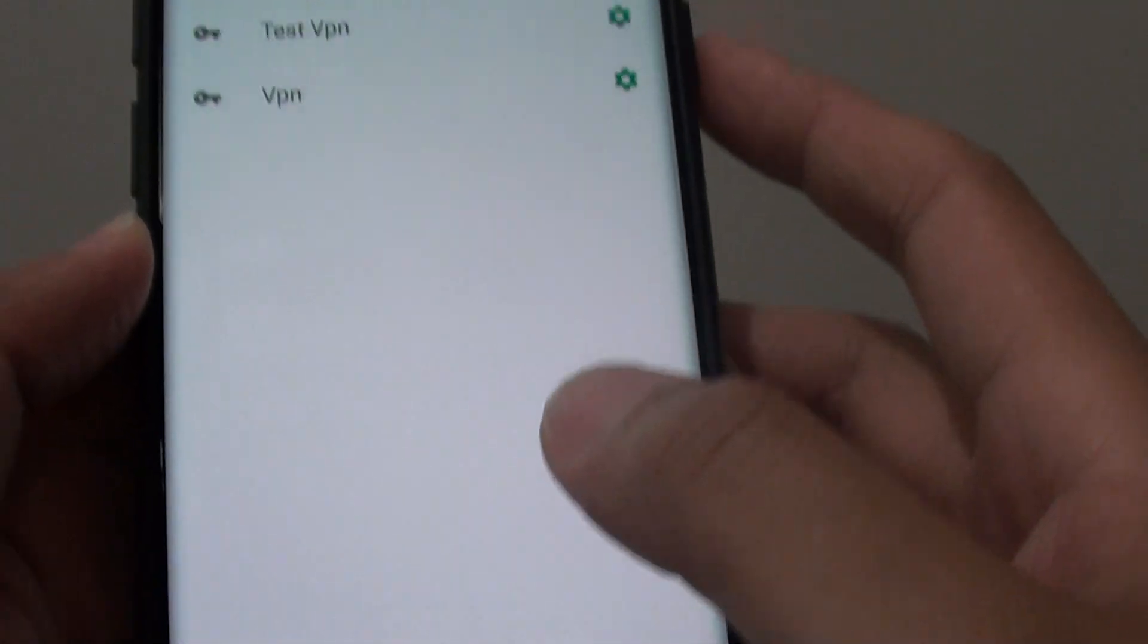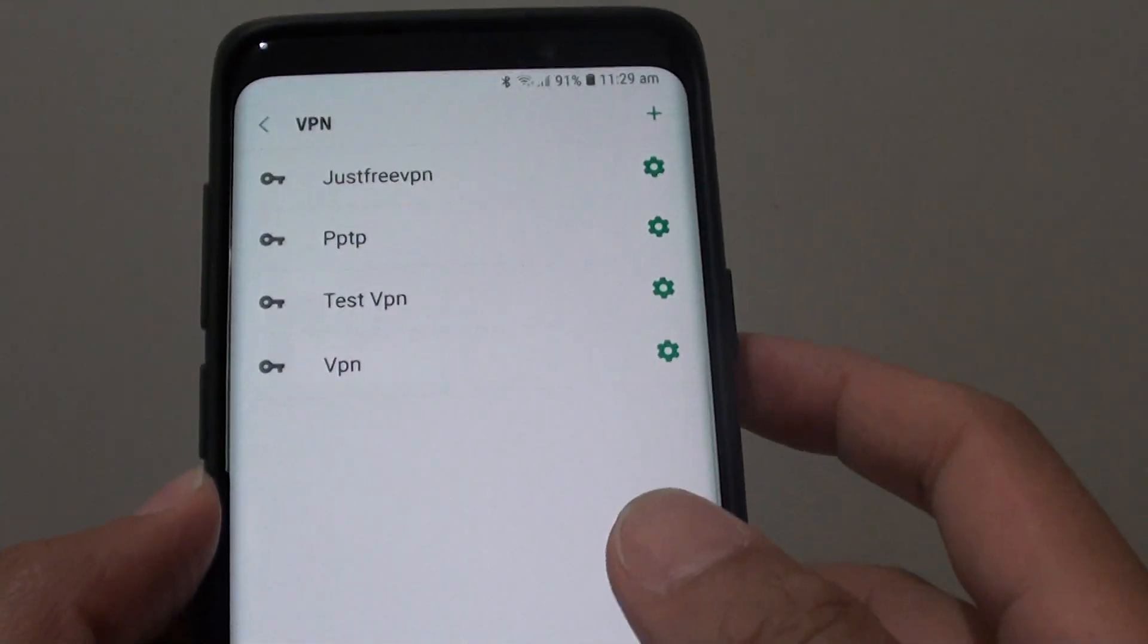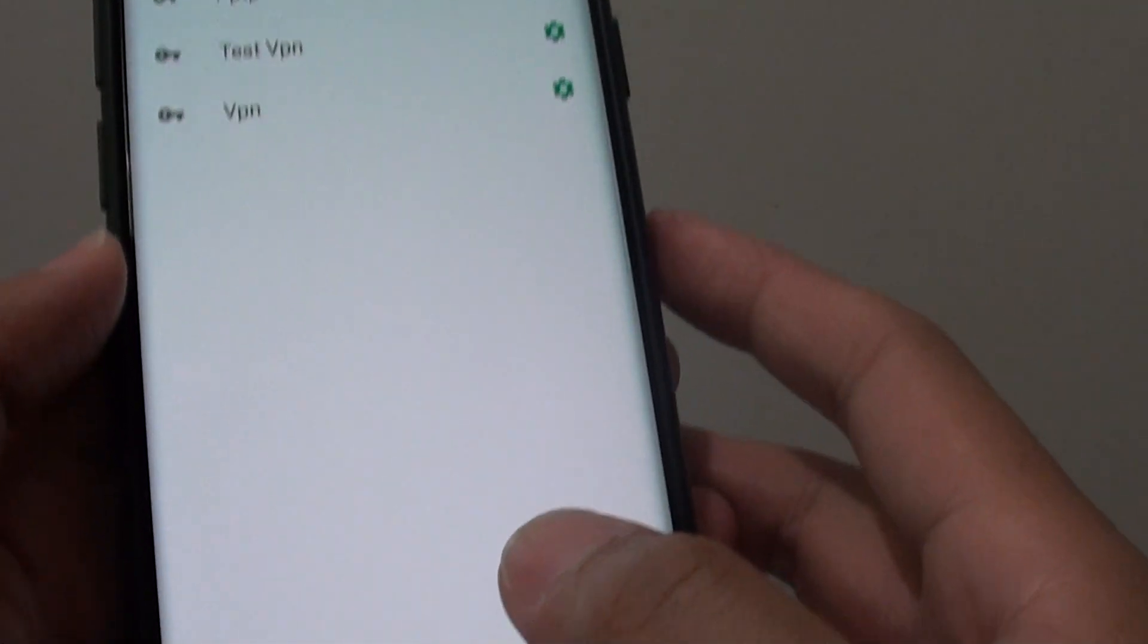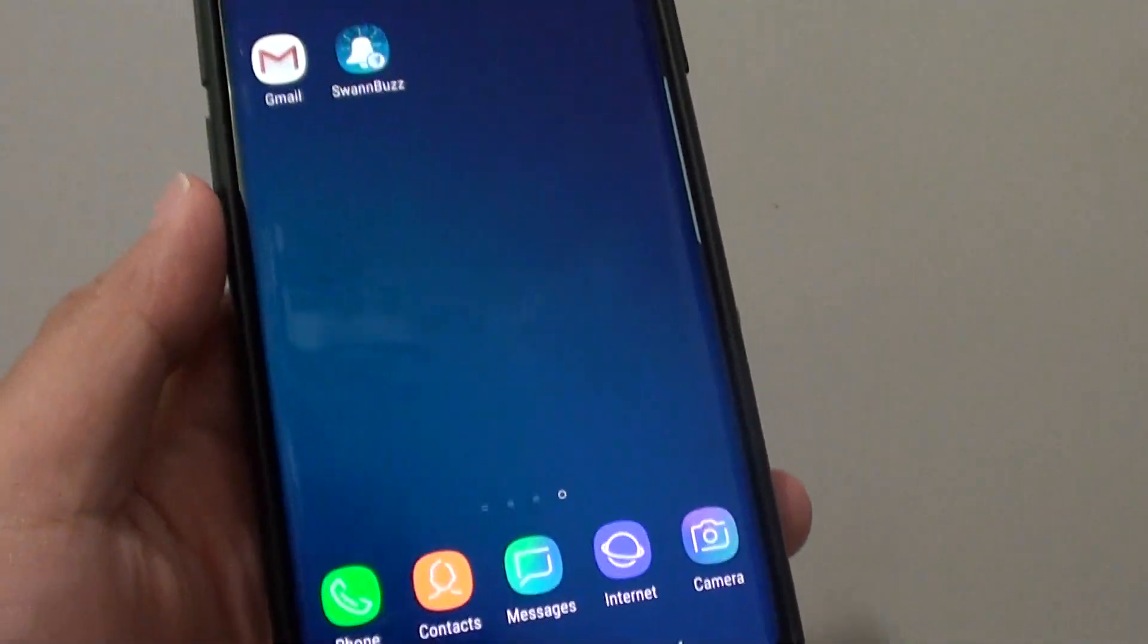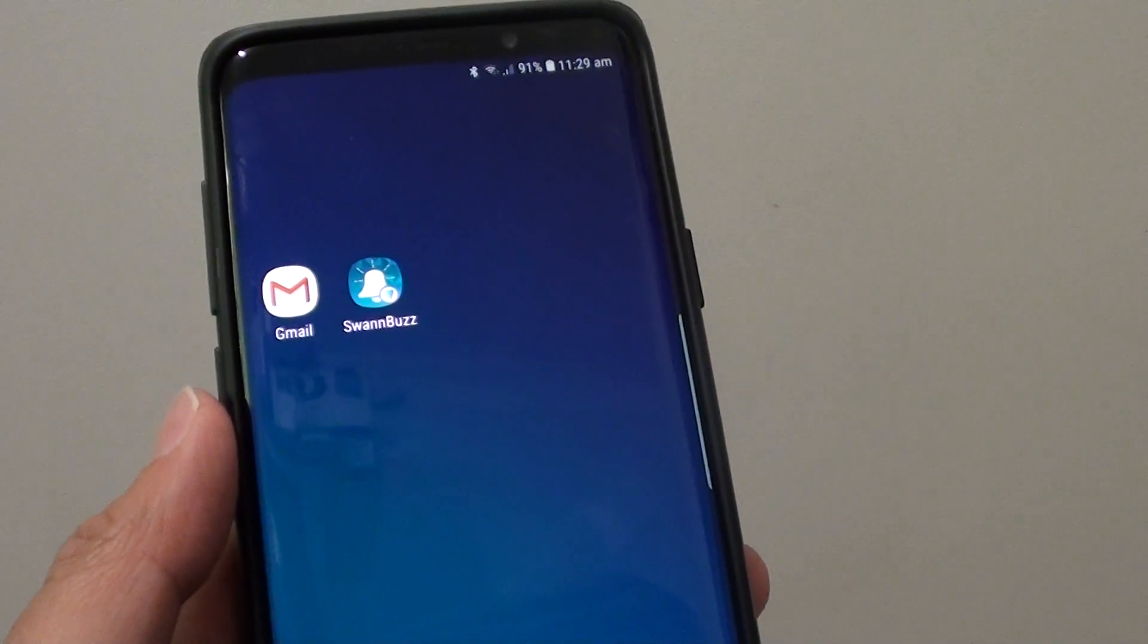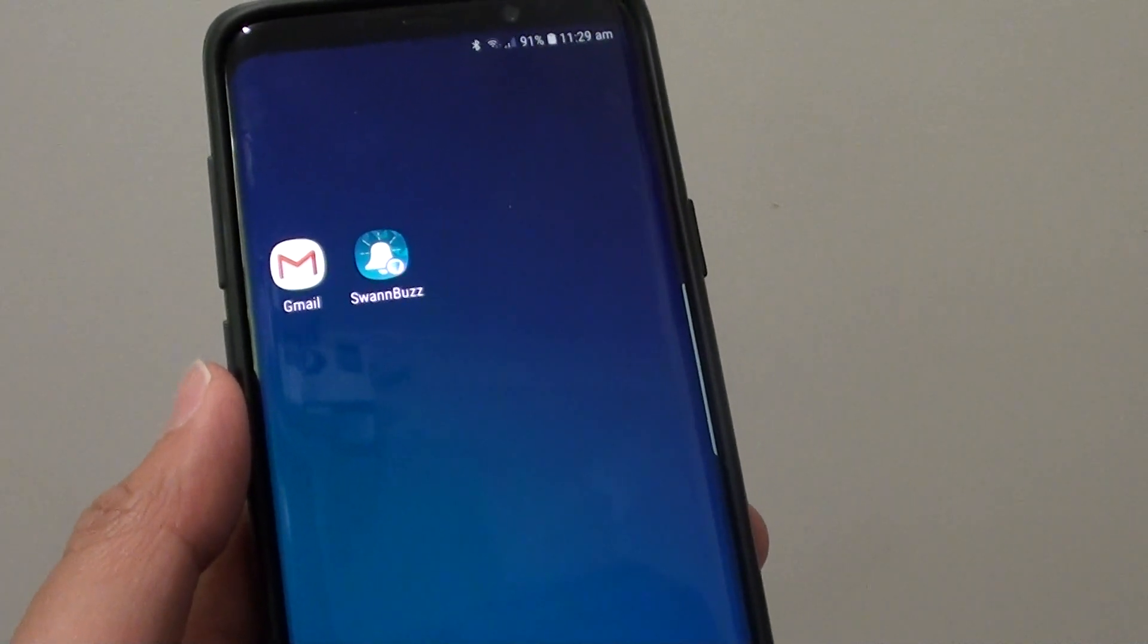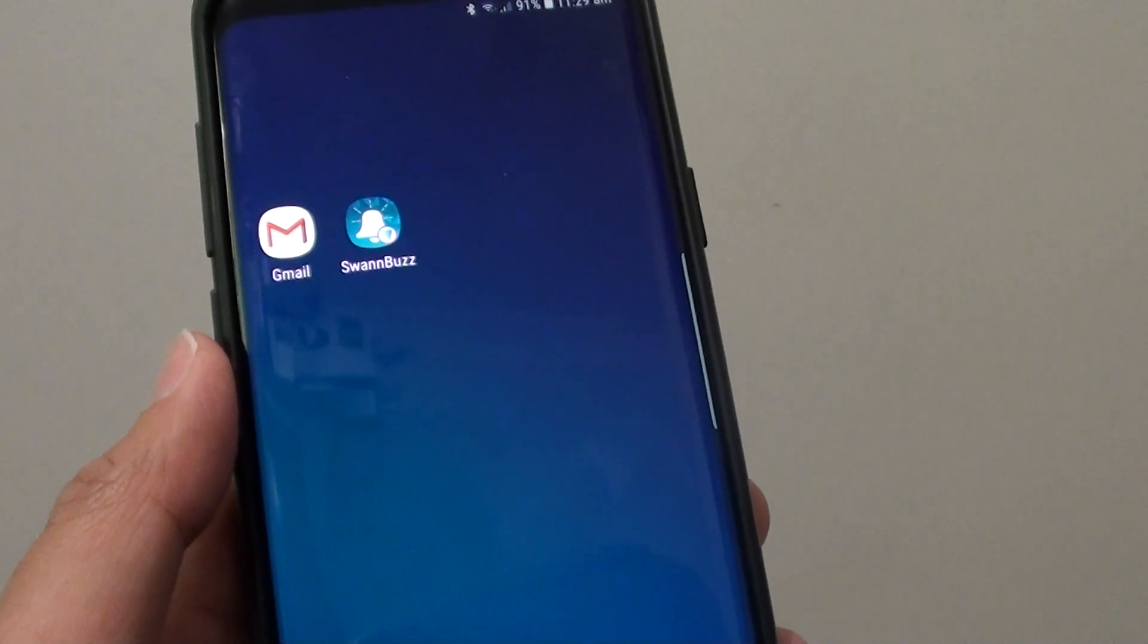That is how you can set up the VPN and add a new connection to your Samsung Galaxy S9. Finally tap on the home key at the bottom to go back to your home screen. Thank you for watching this video. Please subscribe to my channel for more videos.